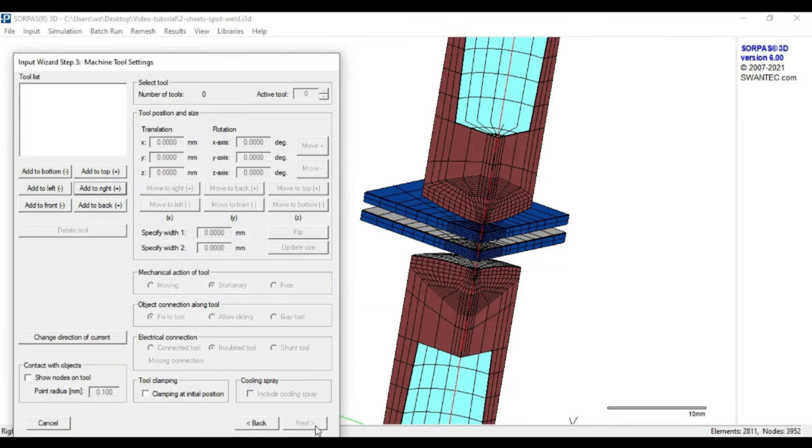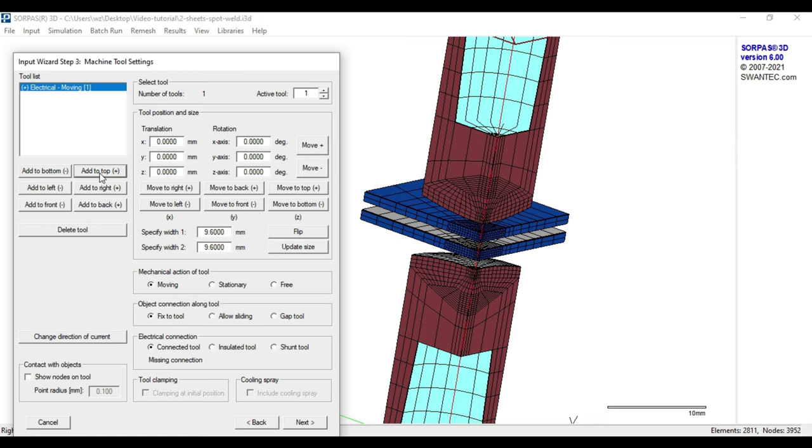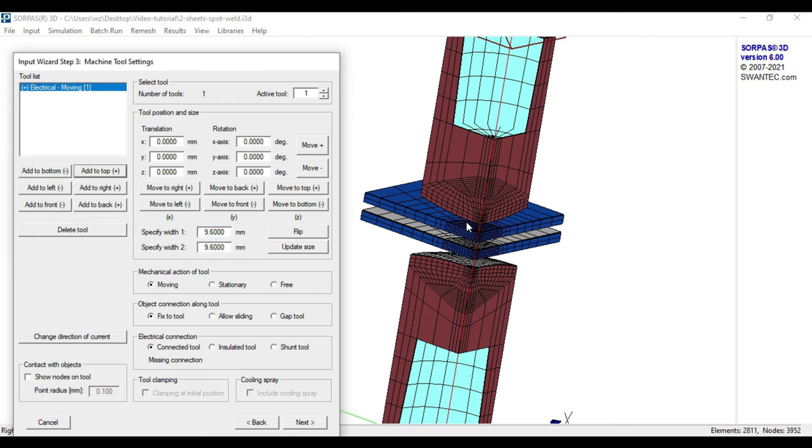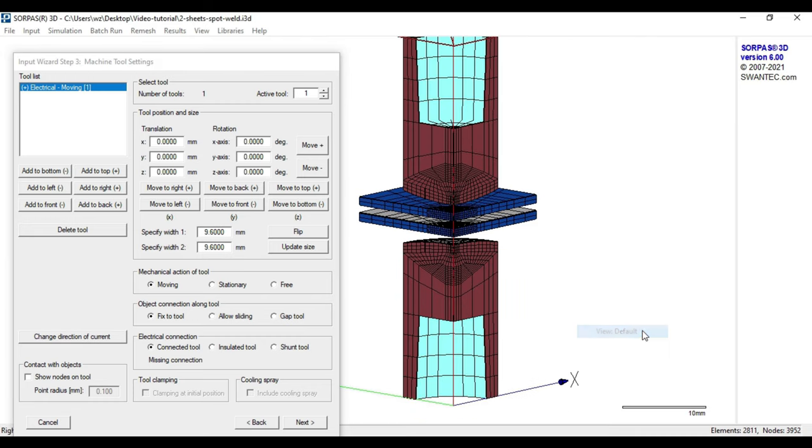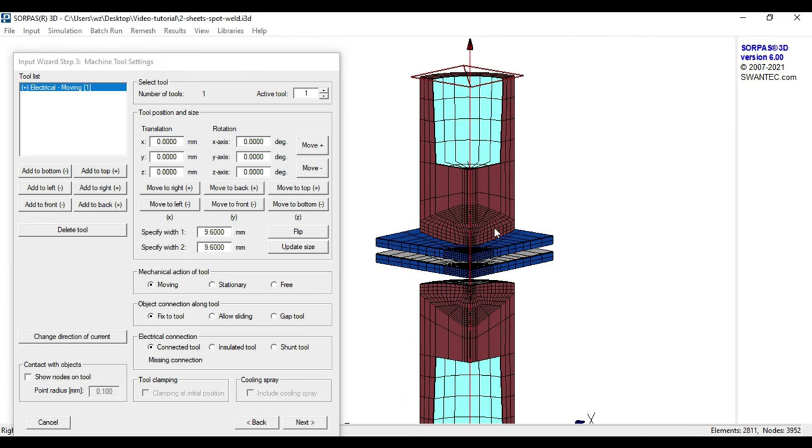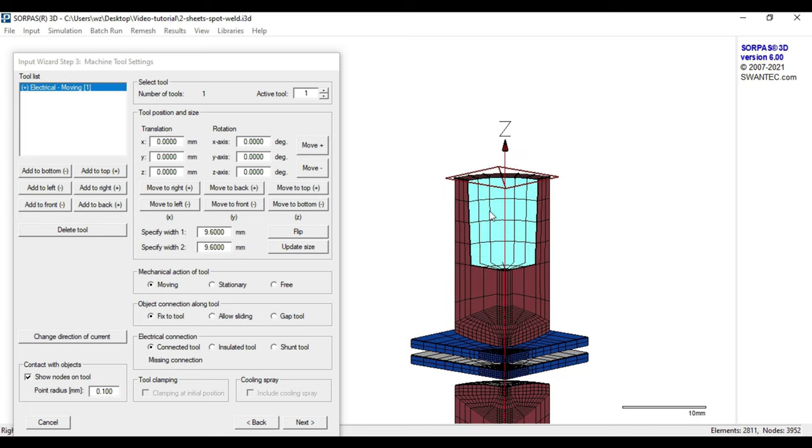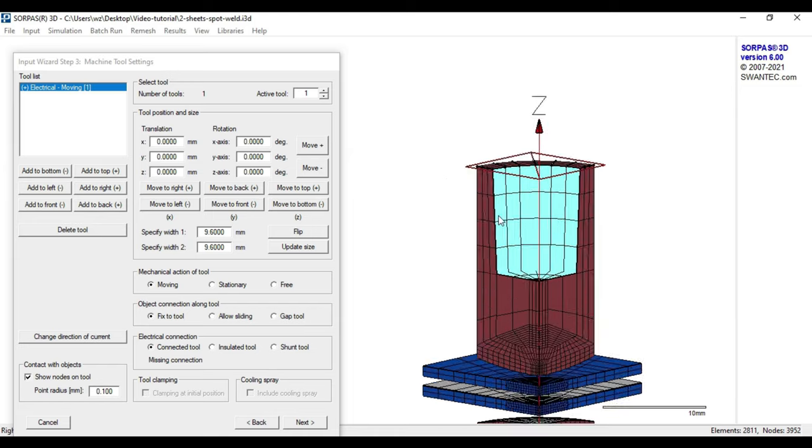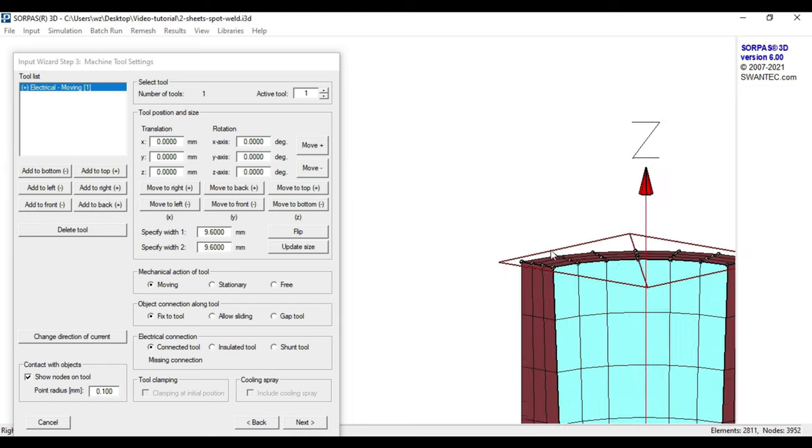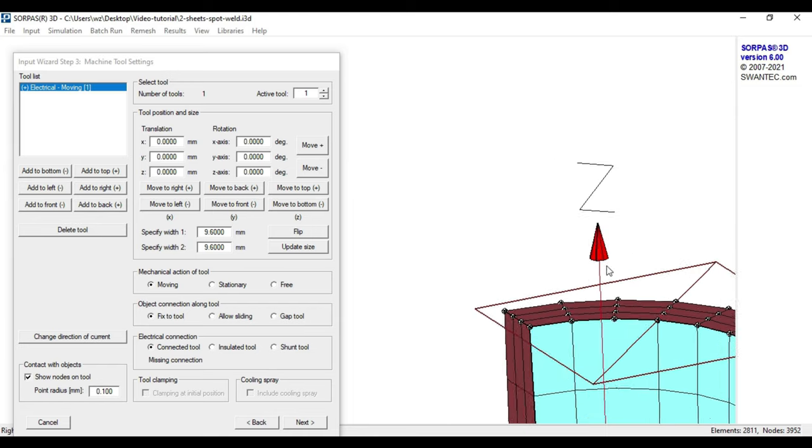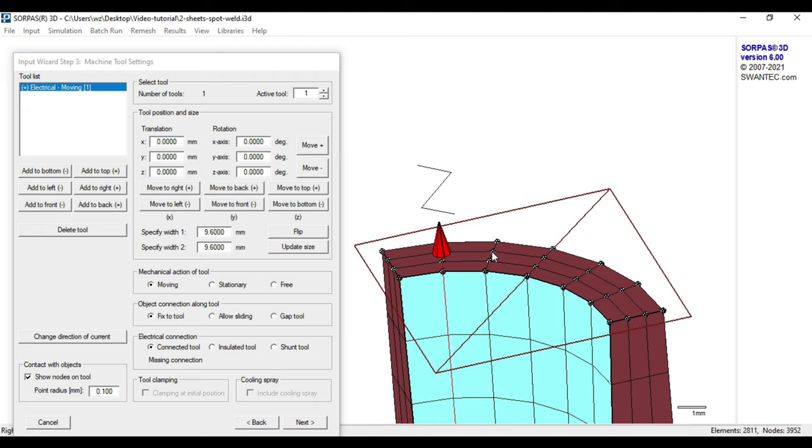In this step, we define which parts of the model are free to move or constrained and where the current is introduced and discharged. For this case, we start with the tool for the upper electrode by pressing the button add to top. The tool is now automatically connected with the upper electrode. To ensure that there is a connection, we can press show nodes on the tool. The connected nodes should be then represented by black spheres as it can be seen here.